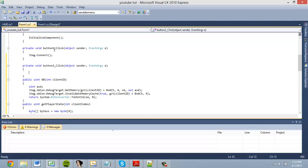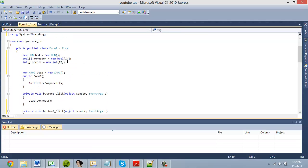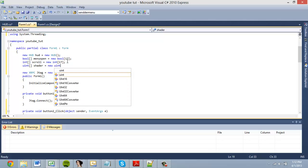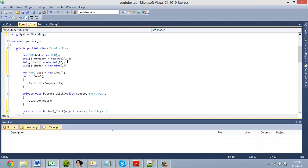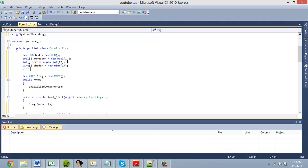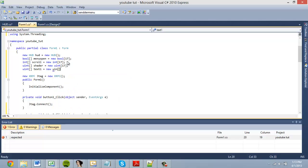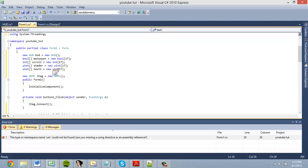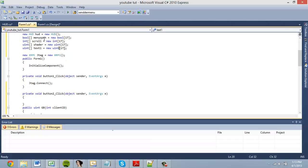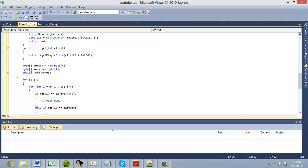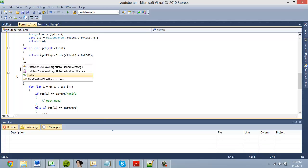Another thing we're going to want to do is declare a uint array called shader — this is going to be our menu shader. Then we'll do an example text one equals new uint array with 17 members. This is the actual menu items array, and I'll be getting into how to make those.